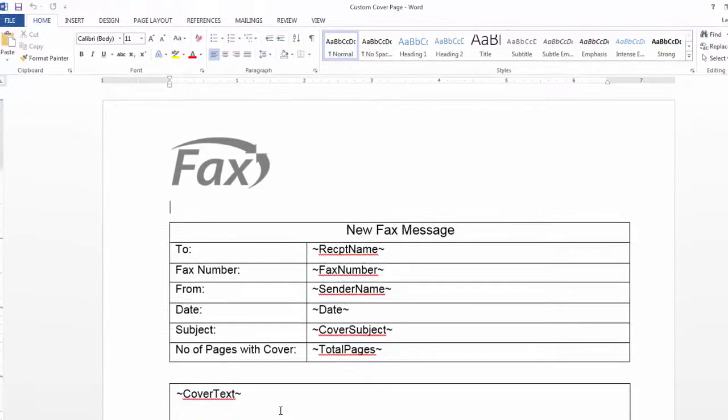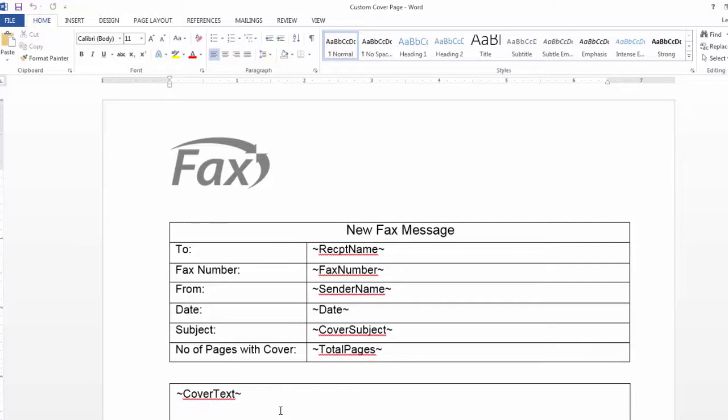Now before I show you how to upload this into the Concord web portal, let's go over a few advanced options. First, if you wish to change any of these tokens or add additional tokens,